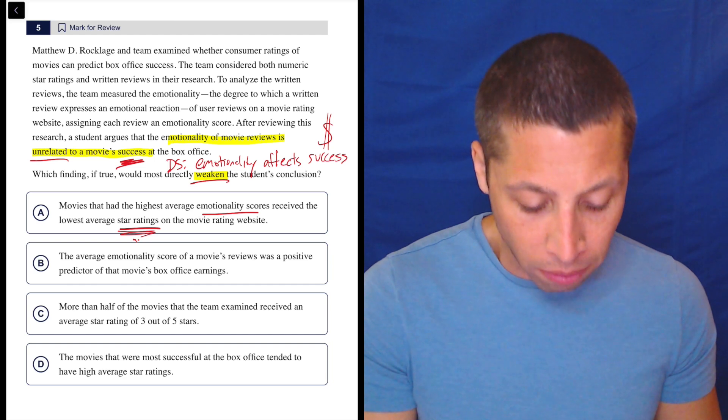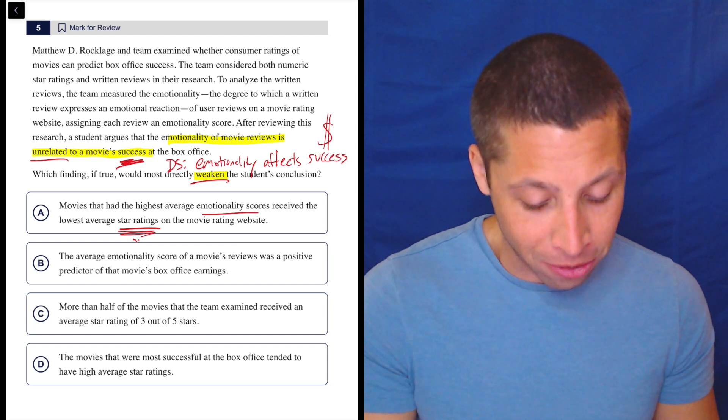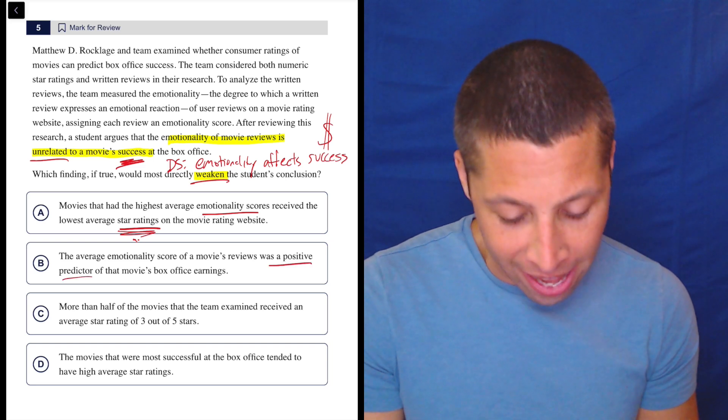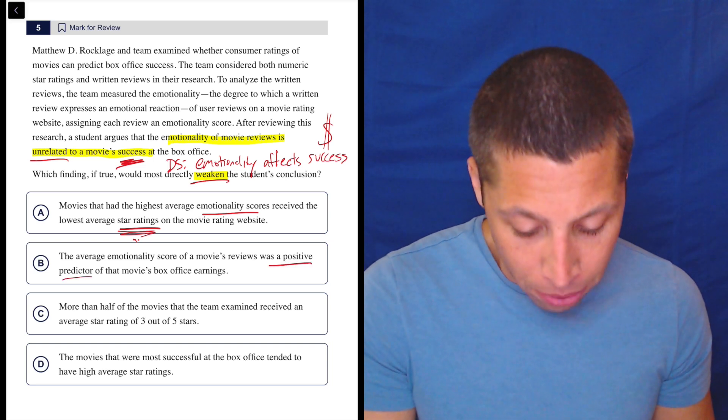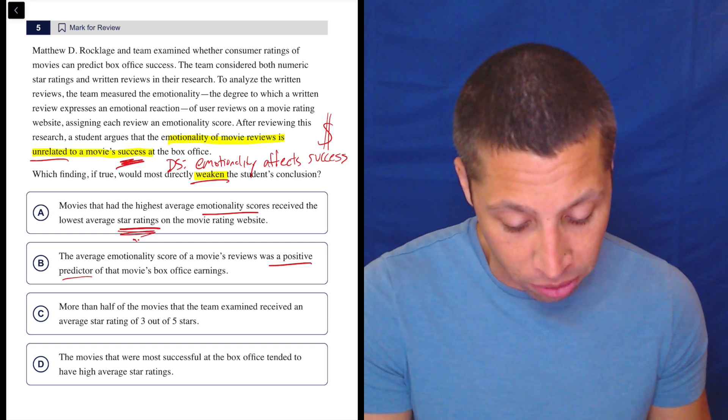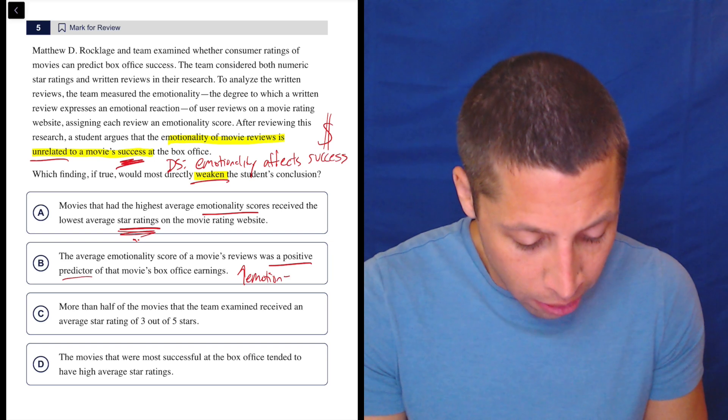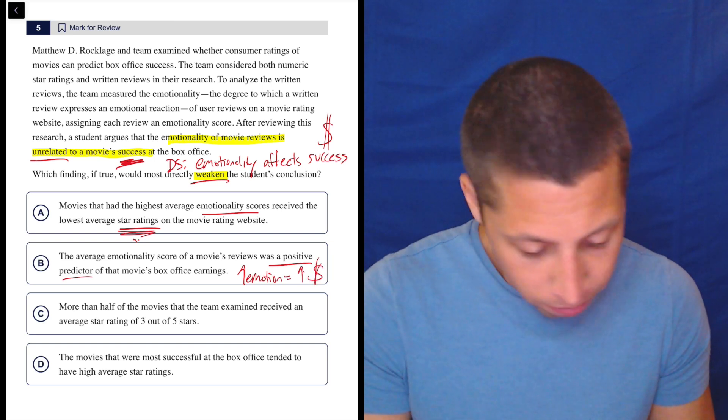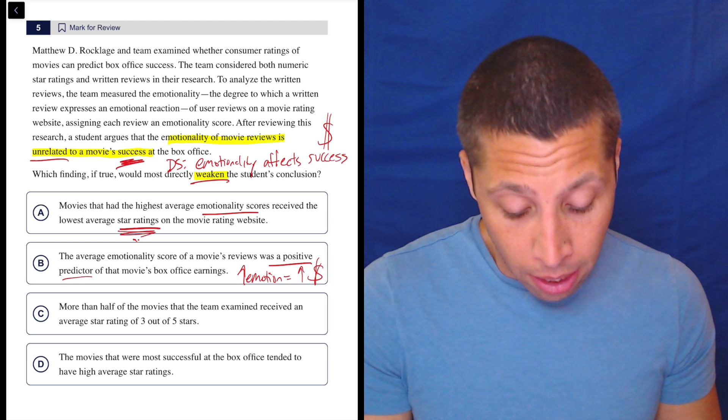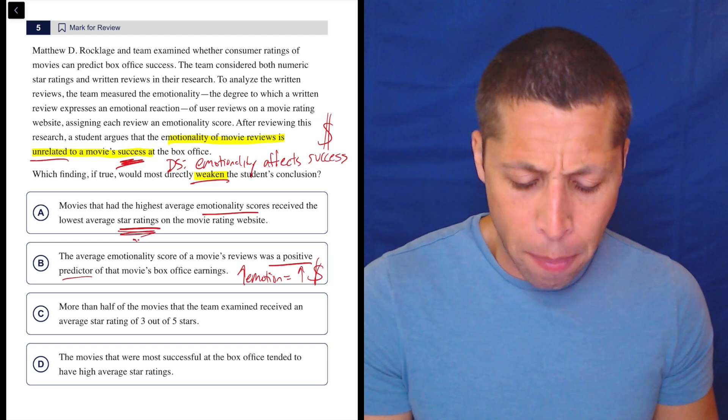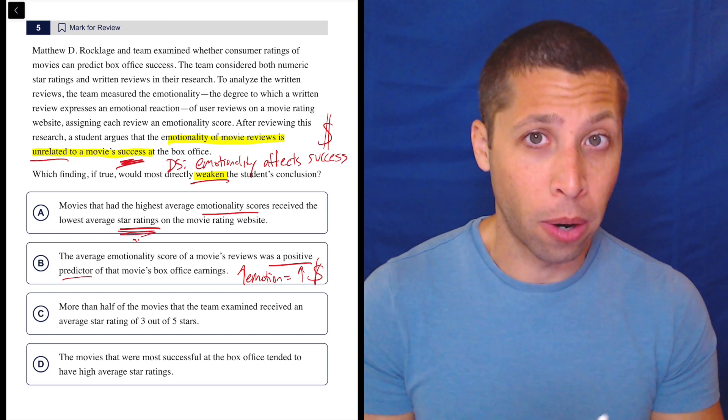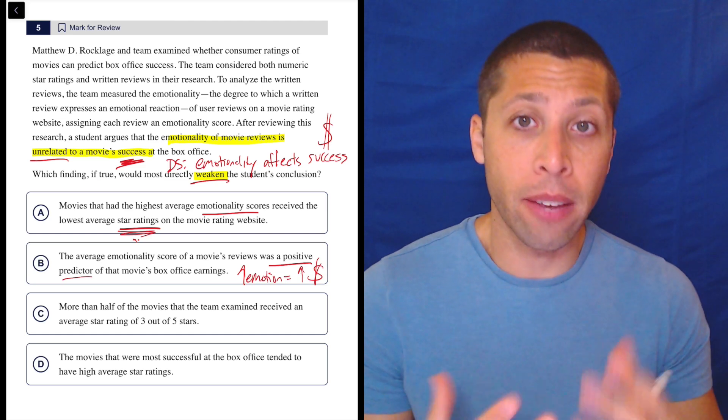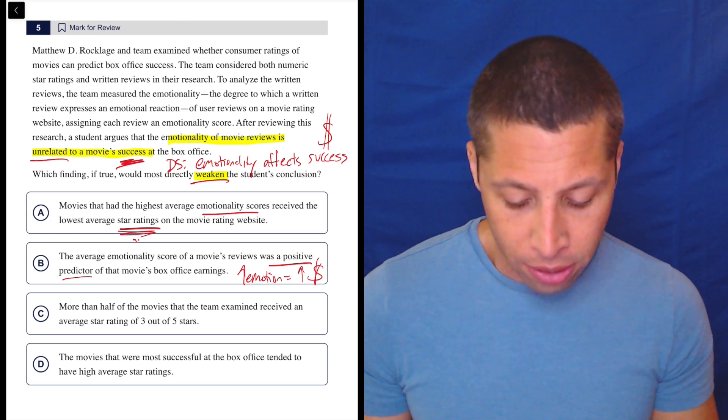The average emotionality score of a movie's reviews was a positive predictor of the movie's box office earnings. So notice how they phrased that, right? The emotionality score of a movie's reviews was a positive predictor of that movie's box office earnings. That means as one thing goes up, the other goes up. So more emotion equals more success, right? Earnings, money. So that seems right. I don't necessarily get the impression from the passage that they have to both go up. But predictor is the right word. Whether it's a positive predictor or a negative predictor, either way, if it's predicting something, it's related. It has some sort of effect. So that seems right. But let's look and see.